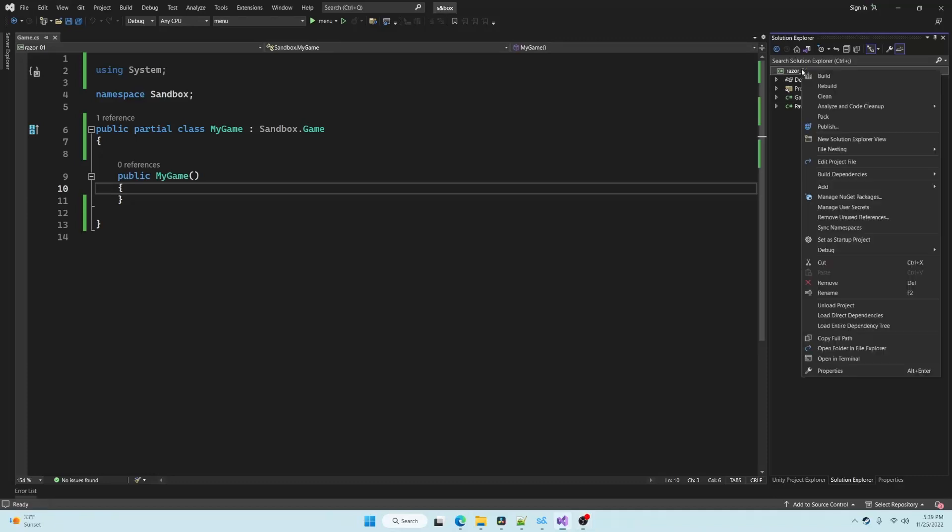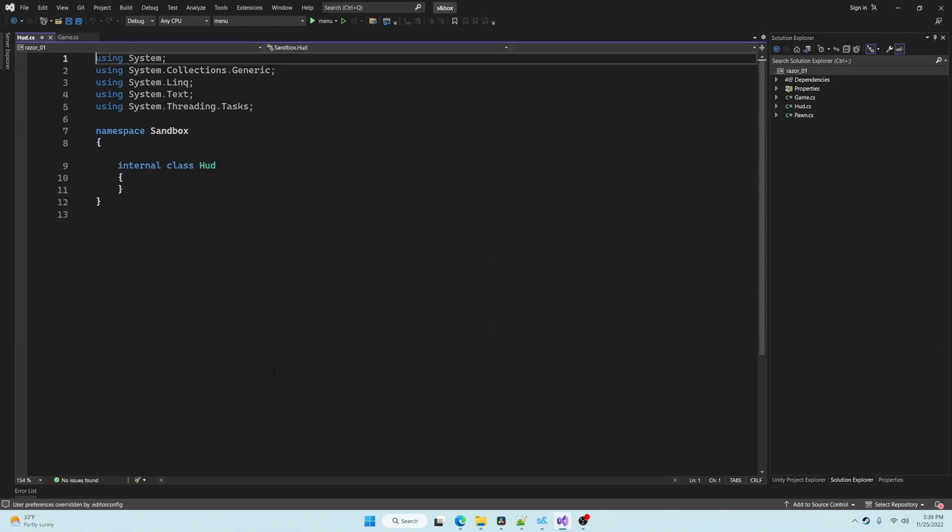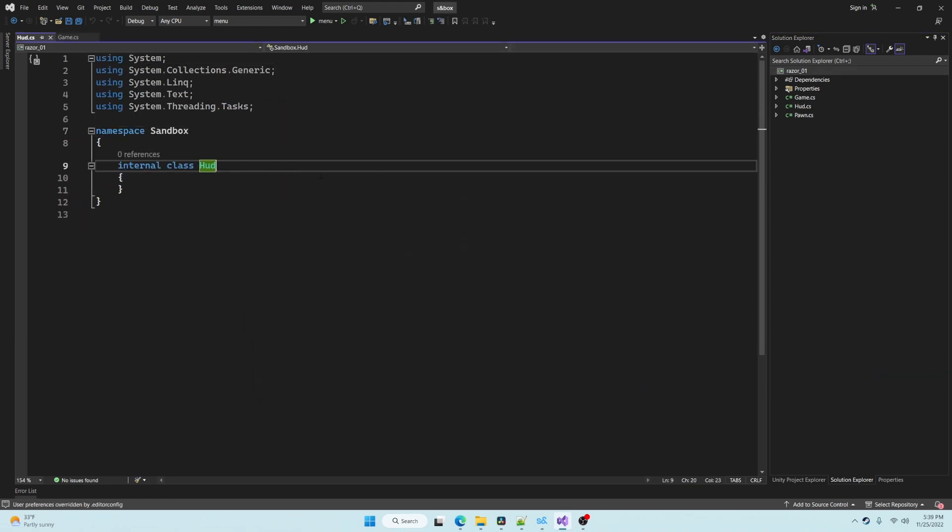To create a user interface we need a root panel, so we're going to create a new class. We can call it whatever we want. I've called it HUD and I've inherited root panel.